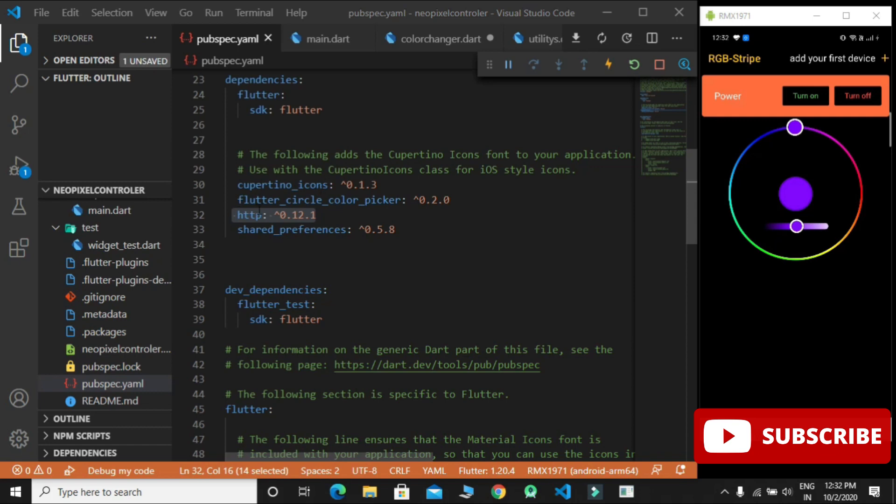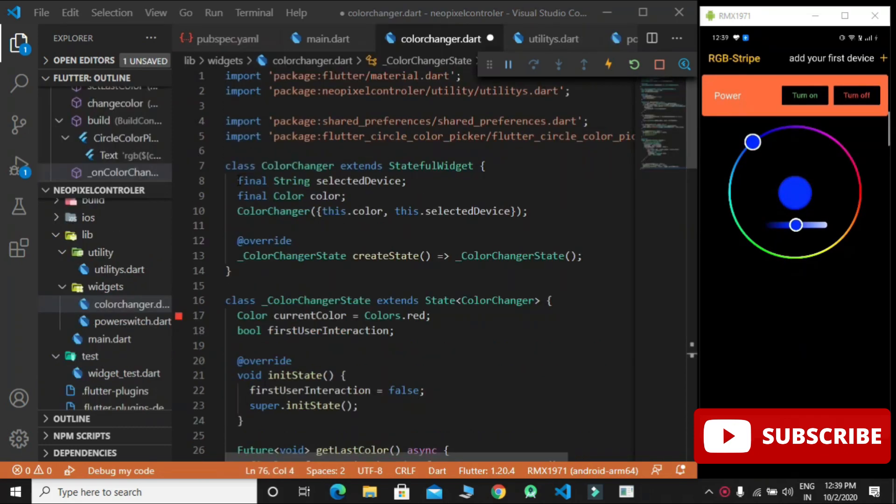Second, HTTP for sending RGB values through internet. Third, shared preferences to save current state in the app. How are we changing the color of the LED in this app?